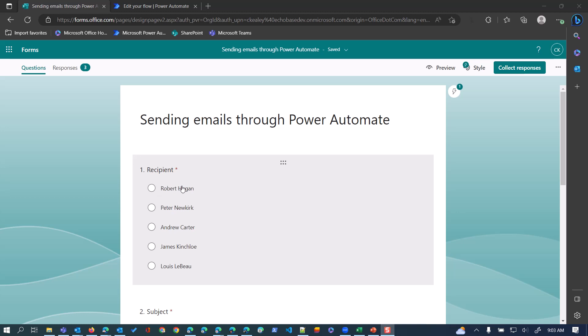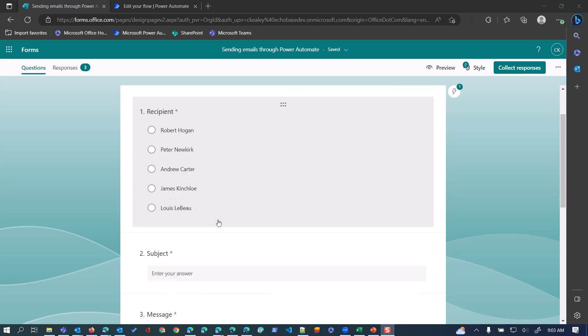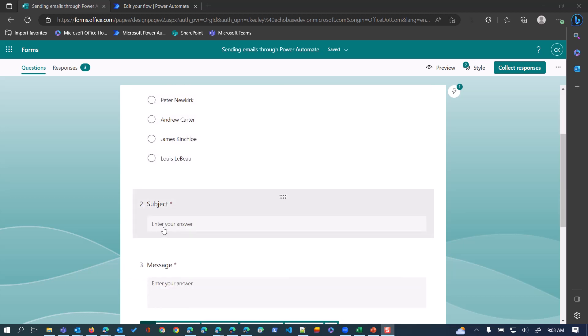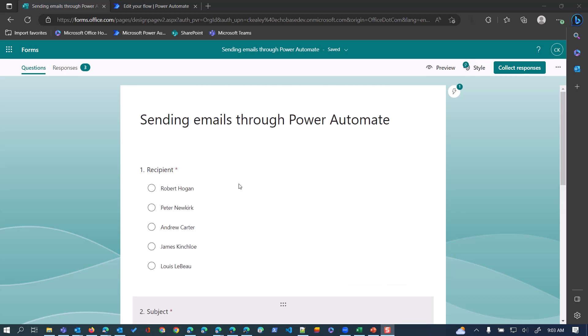I built a simple form called 'Sending emails through Power Automate' where I'm asking them to select a recipient. I have five people they can email, they'll type in a subject and message, and then in the flow this choice will be used to look up the appropriate email address from an array of data.